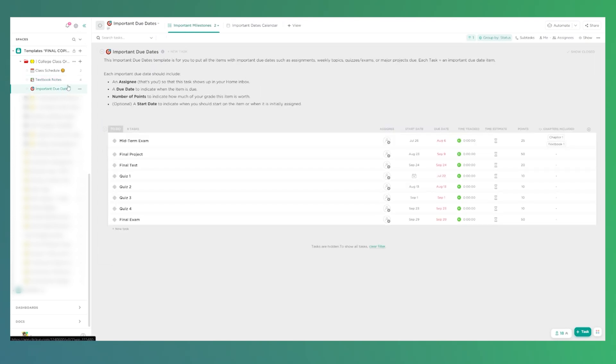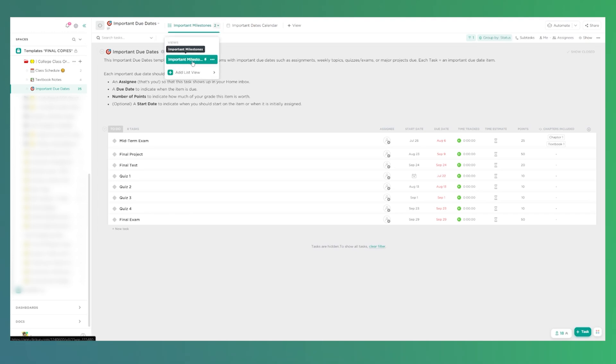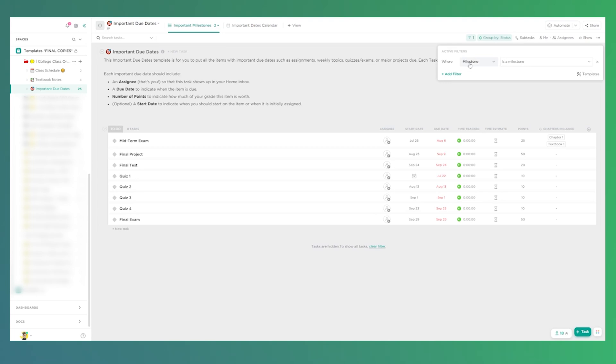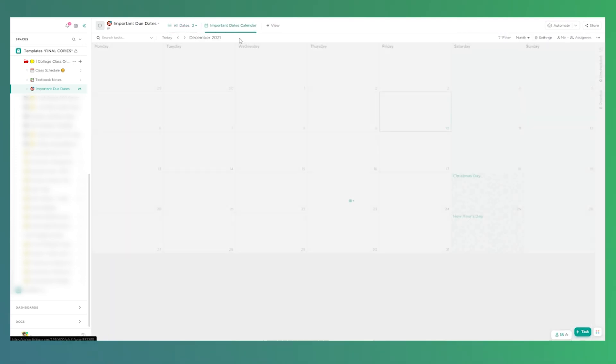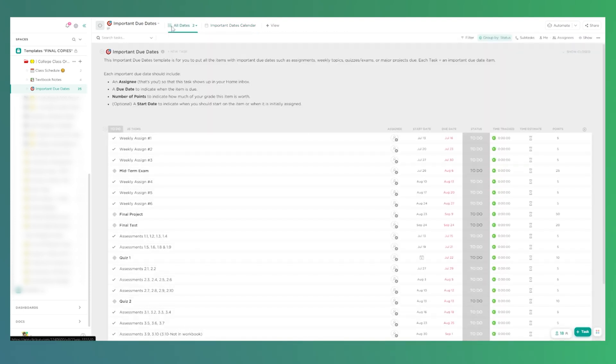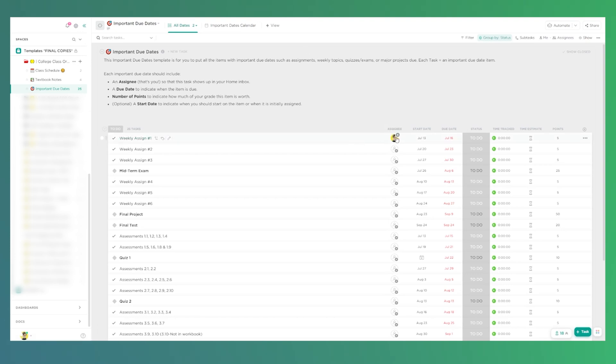So to jump back to the important due dates list, I do want to highlight some of the other views we have going on here. This first view is just showing the milestones, basically tasks where we've designated them as an important date. But there's also another view up here, which just shows all dates. And we have it in a list view, as well as a calendar view, if that's what someone prefers. And this just allows us to see all the stuff that's going on, all the key assignments that I want to make sure I tackle.